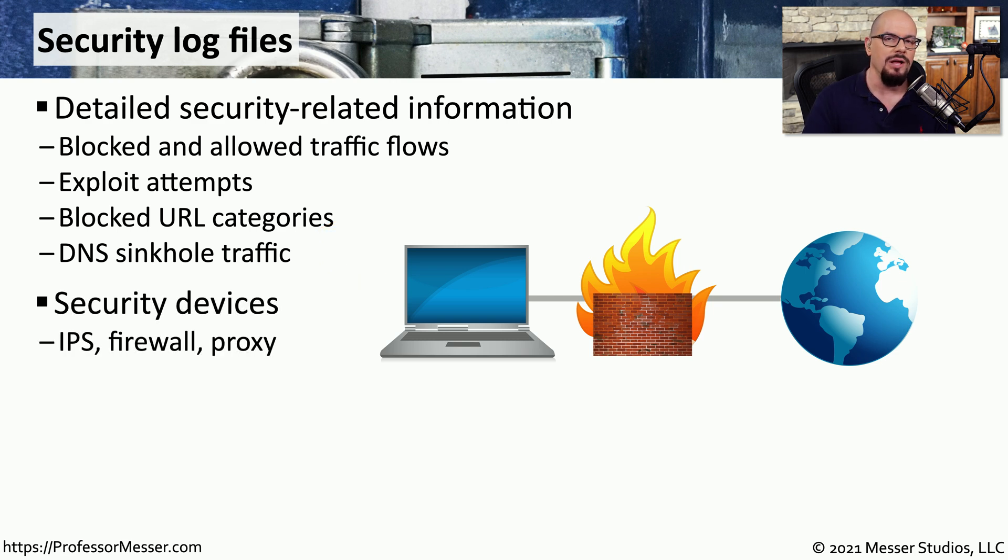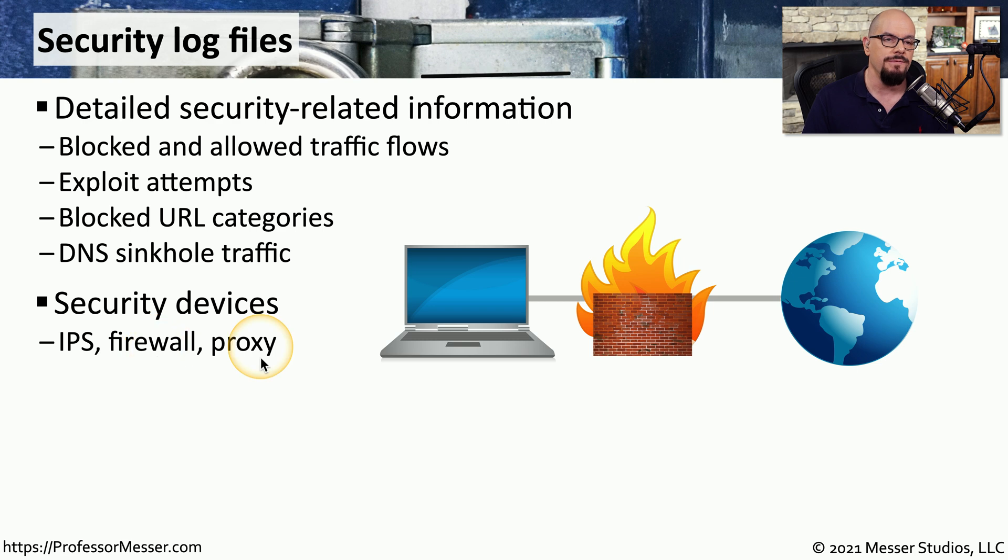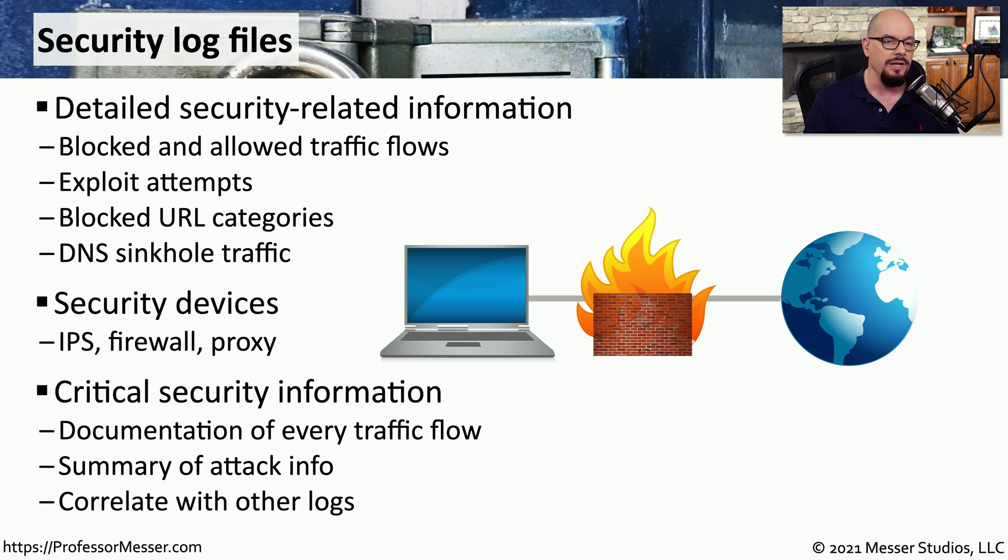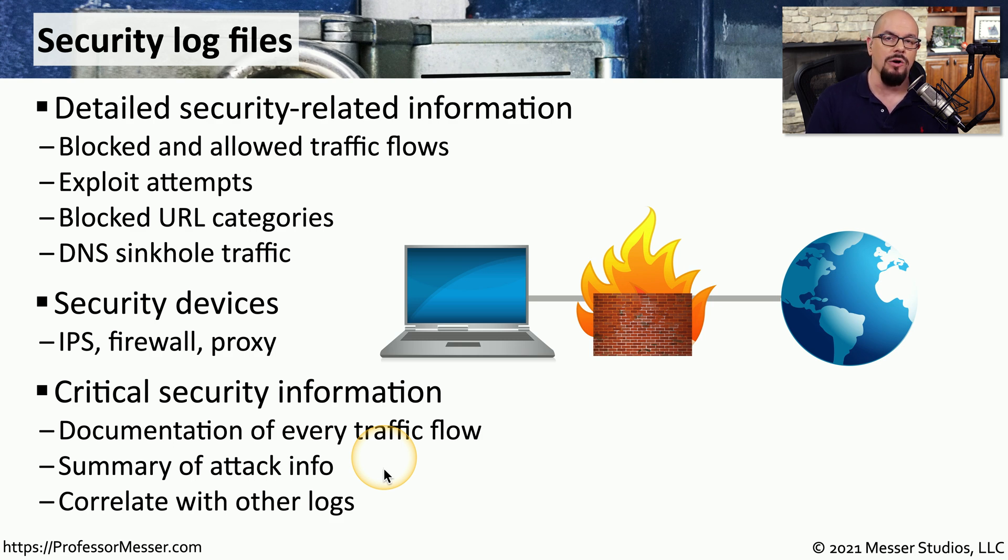Most of these logs and security details are created on security devices that we have connected to our network, such as intrusion prevention systems, firewalls, or proxies. This can provide us with detailed security information about every single traffic flow going through the network. We can get a summary of what attacks may be inbound to our network, and we can correlate this log file with the other log files that we're collecting at the same time.